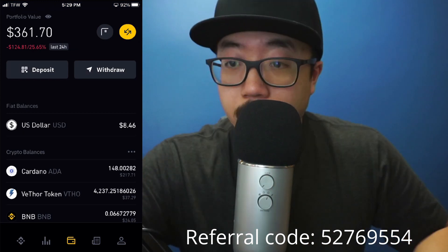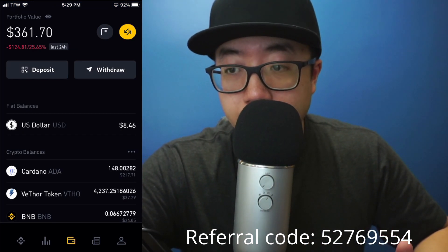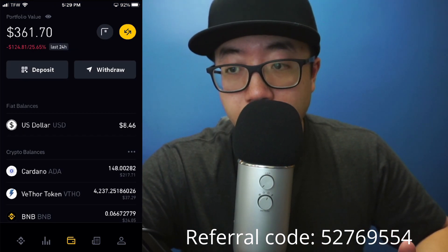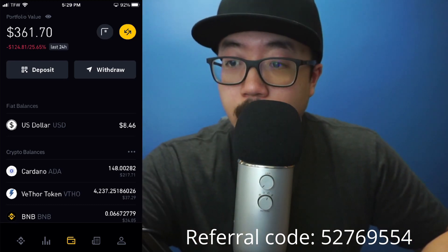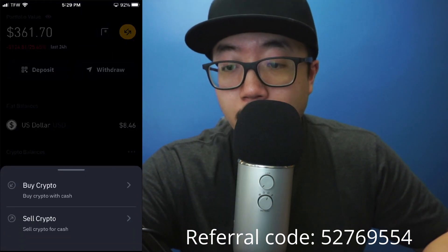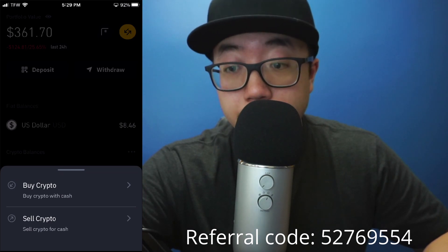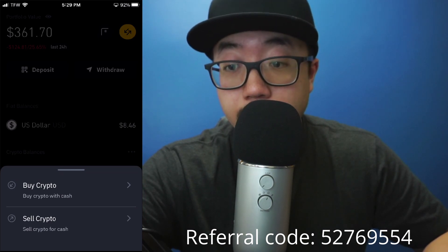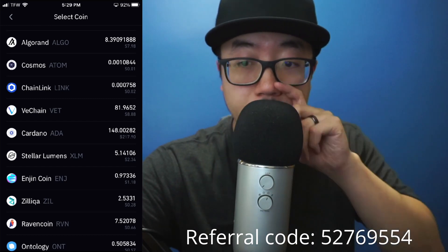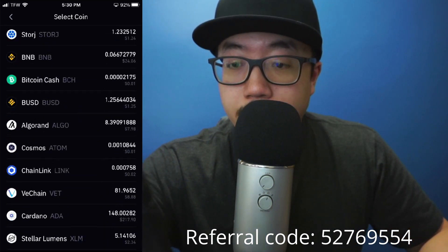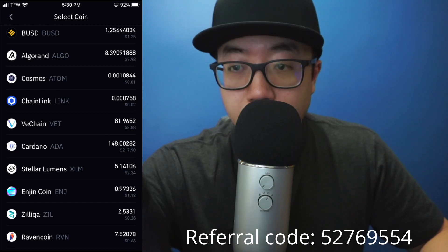While you're looking at your portfolio, at the top right you can see the yellow button with arrows pointing in opposite directions. Click on that, and then you can click on 'Buy Crypto' or 'Sell Crypto.' We're going to click on 'Sell Crypto.' We'll use Cardano for all the demonstrations, so look through all your crypto and select the one you want to sell.